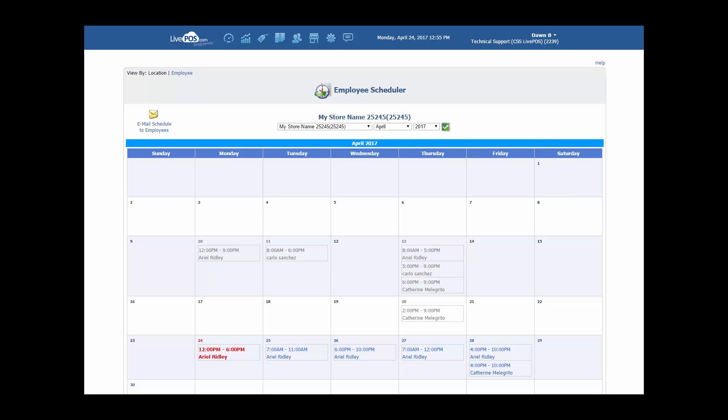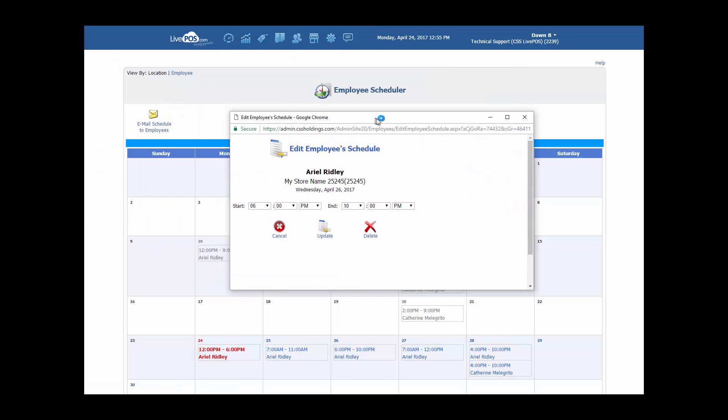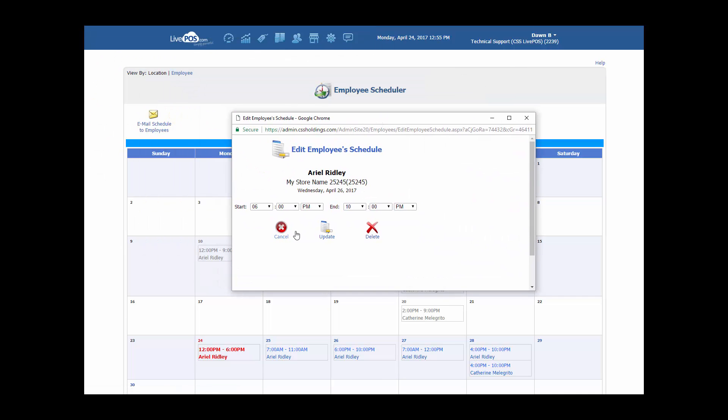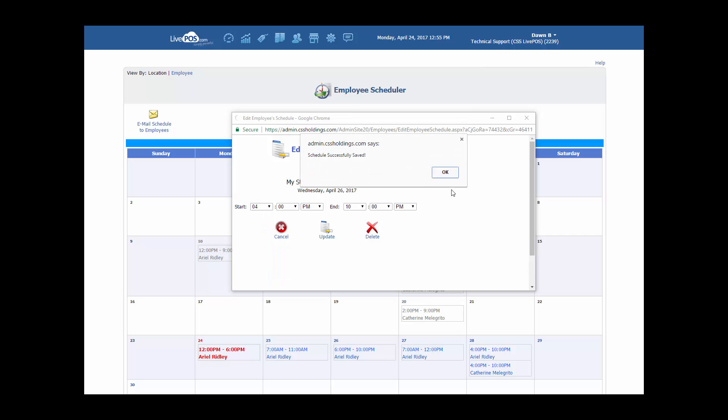To edit the time or the person on the schedule, simply click on the time slot. Make your changes for the time period. We'll have her start at 4 p.m. and choose Update.